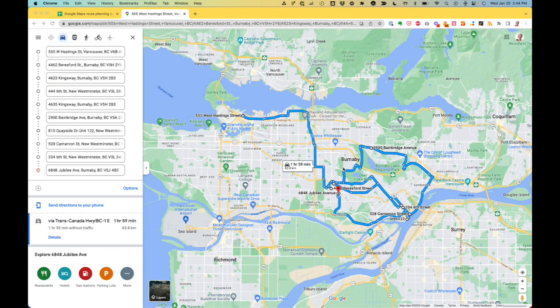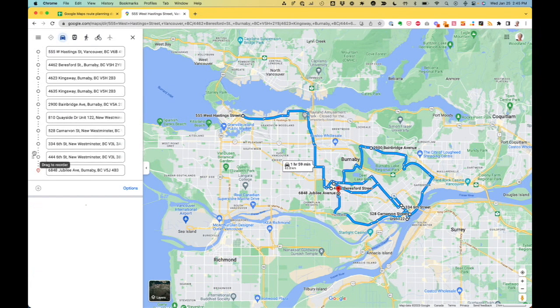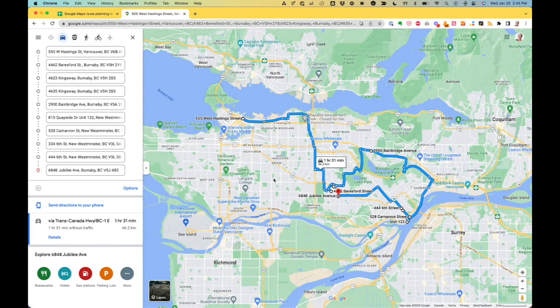What Google hasn't done is optimized this route or tried to make it the shortest possible route. Just by looking at it, you can see it's kind of tangled and messy — at Routific we call this a spaghetti route; it's needlessly inefficient. This is where your knowledge of your city comes into play. I can see I'm going back and forth between Burnaby and New Westminster, which makes no sense. You can literally drag and drop stops here to reorder them. Just by moving one stop, I'm down to one hour and 31 minutes — that's nearly half an hour saved just by rearranging some stops.